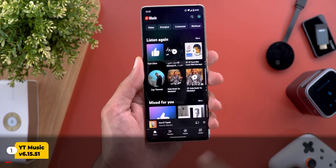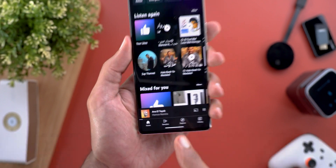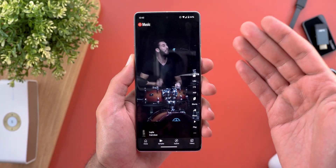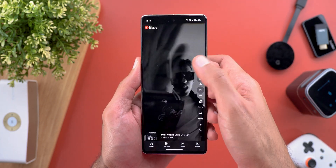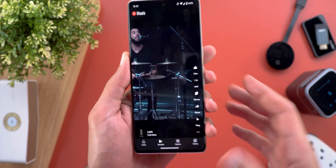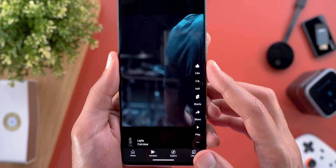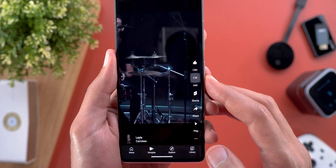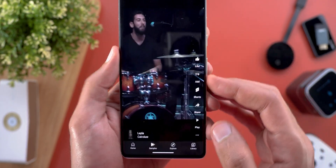Let's start with YouTube Music. The first change is a new fourth tab at the bottom called Samples. This tab gives you a YouTube Shorts-like interface which allows you to explore new music by swiping up or down. On the right side you have action buttons — the first one is Like, which will add the song to your Likes playlist, and then you have the Add button to choose a different playlist from your library.